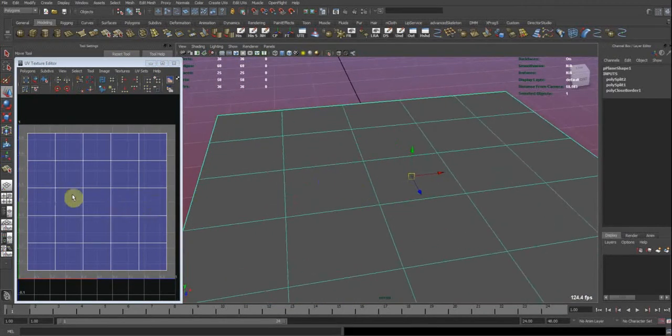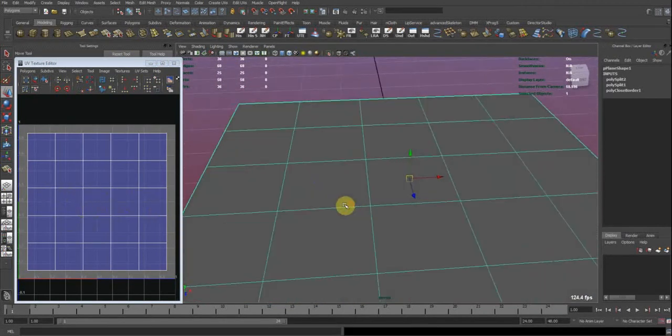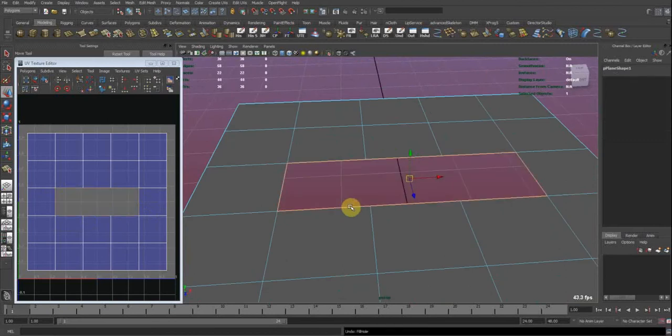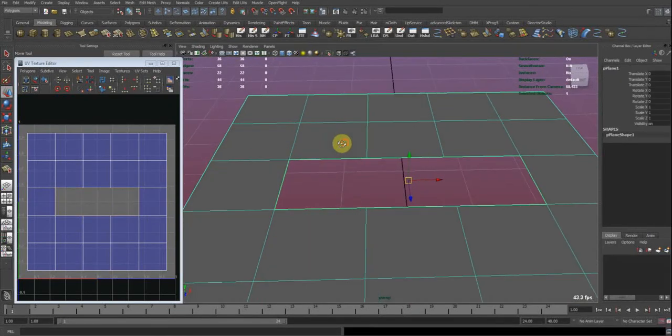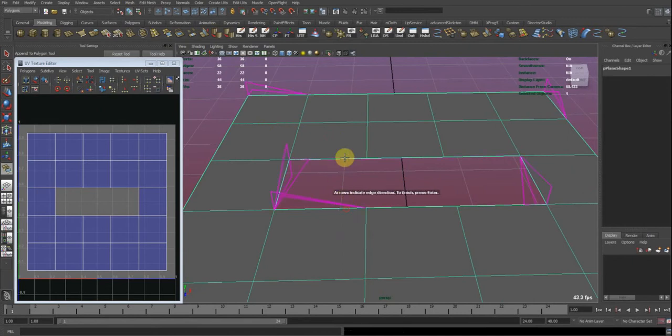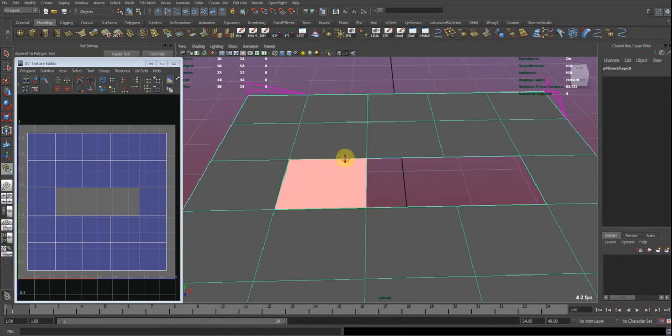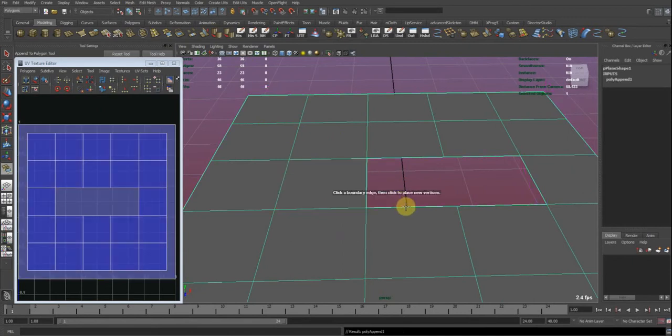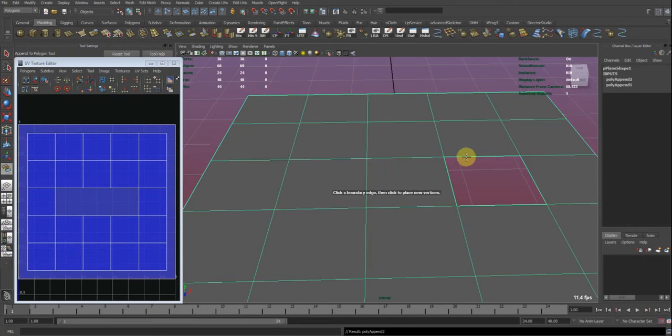And this also fixes the UVs. The other way, which would be more complicated, would be to use the append to polygon tool and manually append from edge to edge.